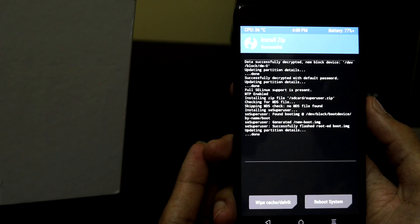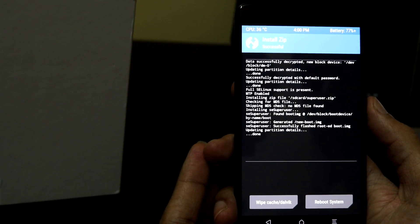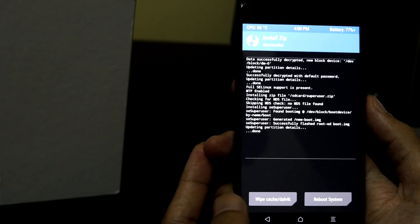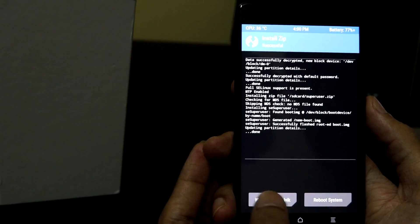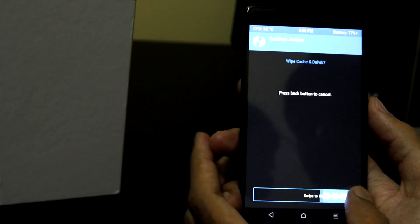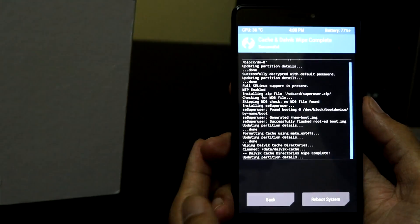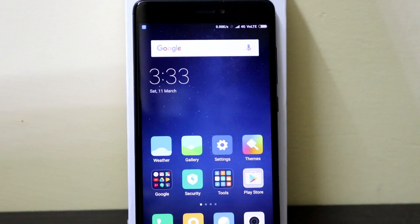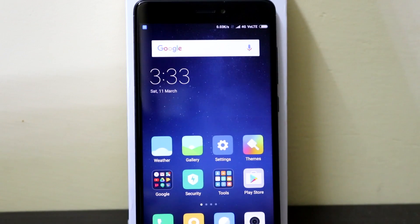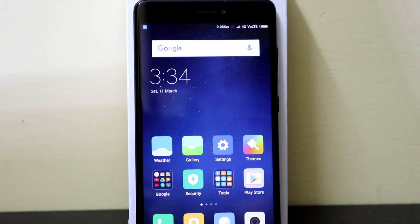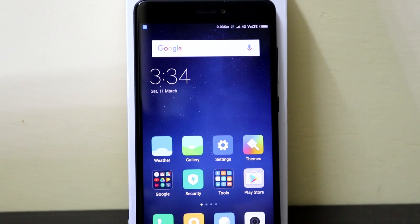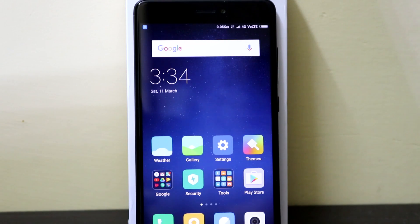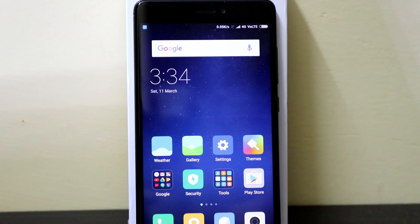TWRP successfully flashed the root files. Now click wipe cache, and reboot the system. I hope you guys liked the video. If you have any doubts or any queries regarding unlocking bootloader, flashing custom recovery, or rooting your device, just leave a comment below in the reply section and I will try to get back as soon as possible. Thanks for watching! Click the subscribe button if you are interested in watching many other tips and tutorials.